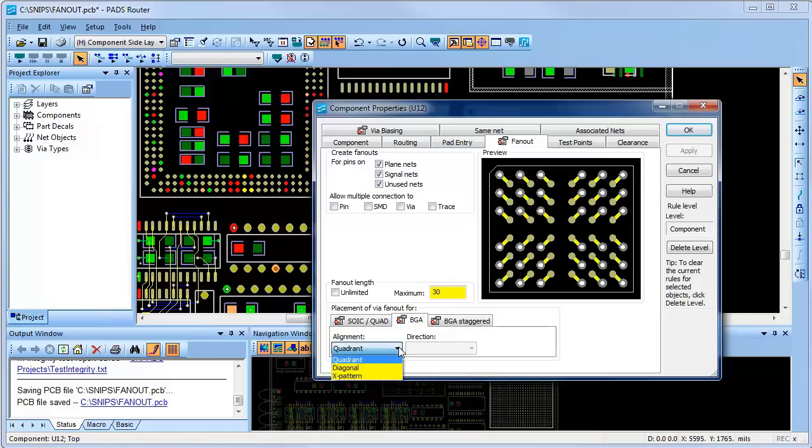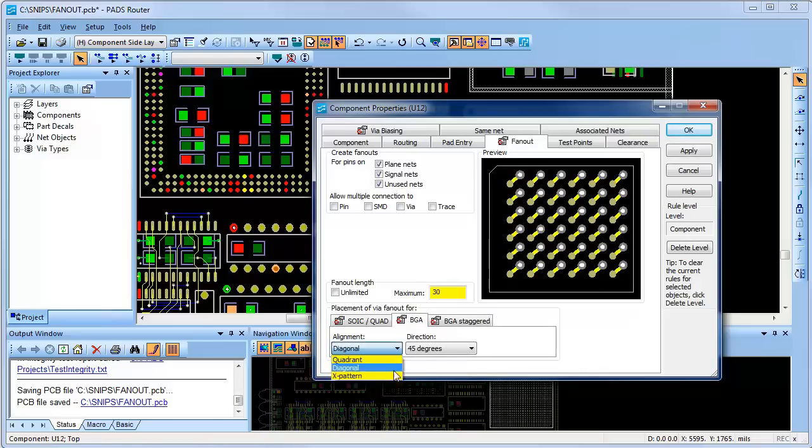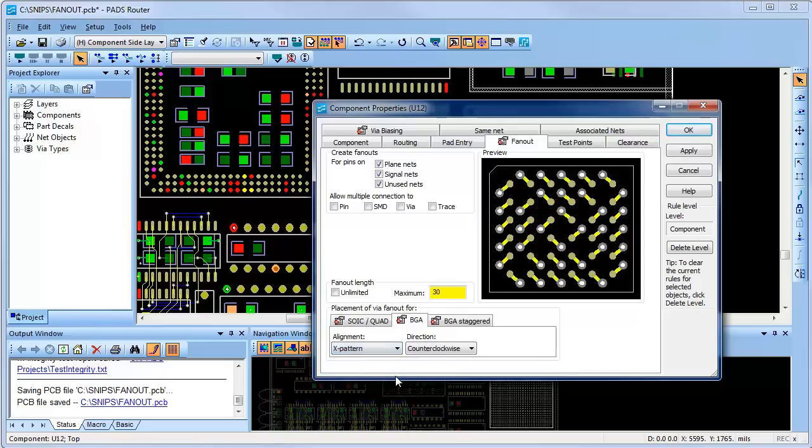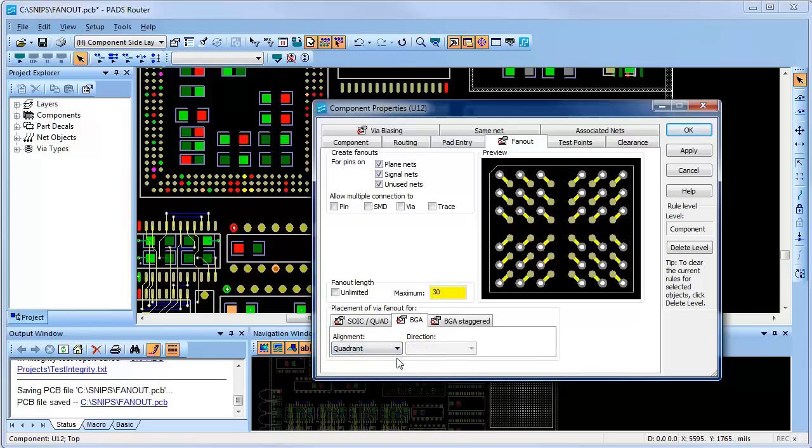For this standard BGA, I can choose to generate the vias alignment to be quadrant, diagonal, or X pattern-based. I'll choose quadrant for this BGA.